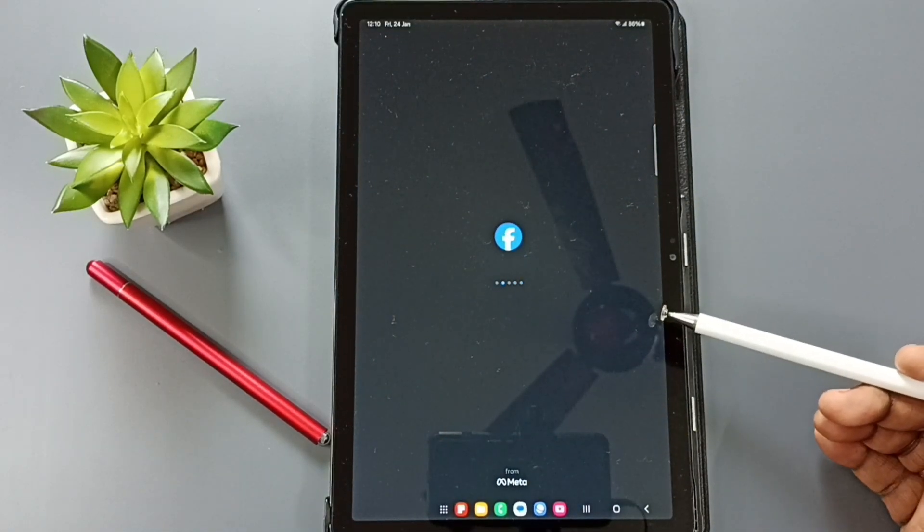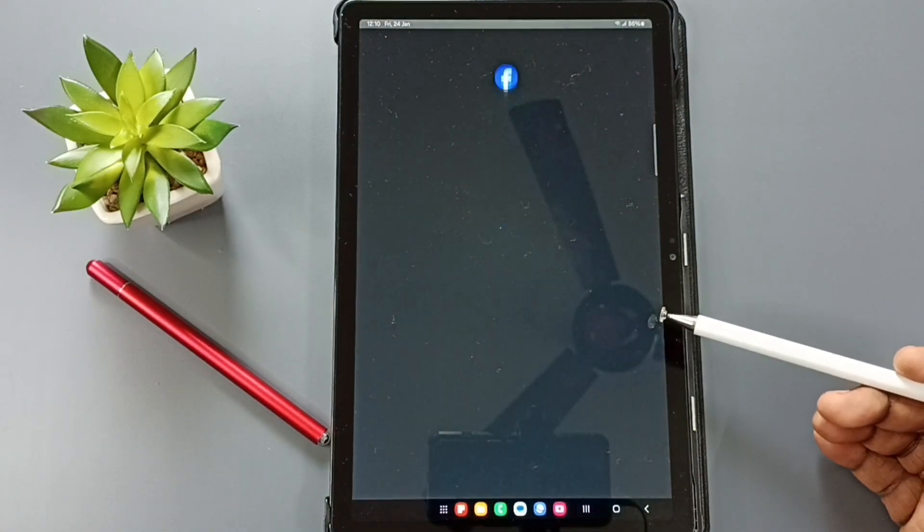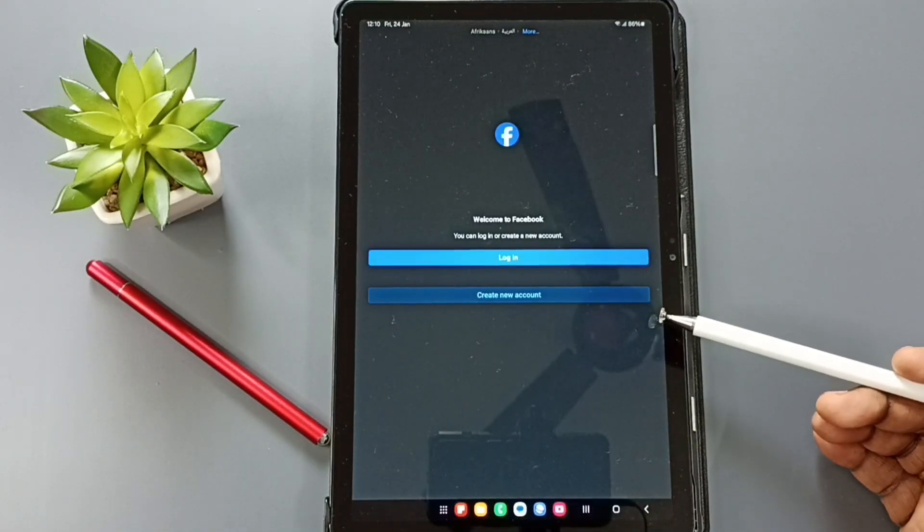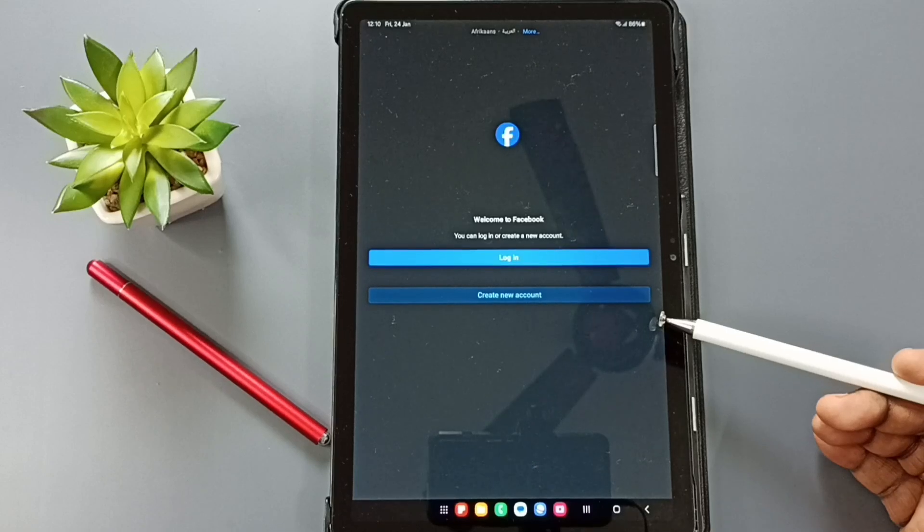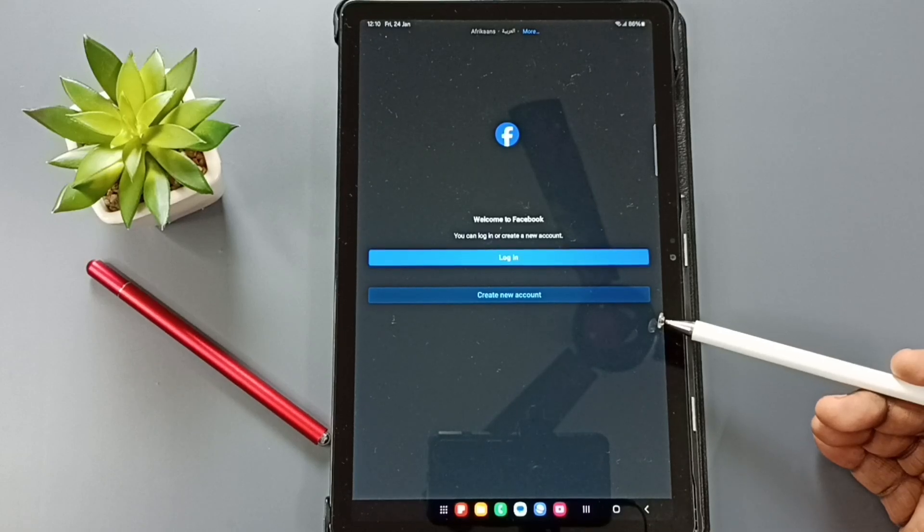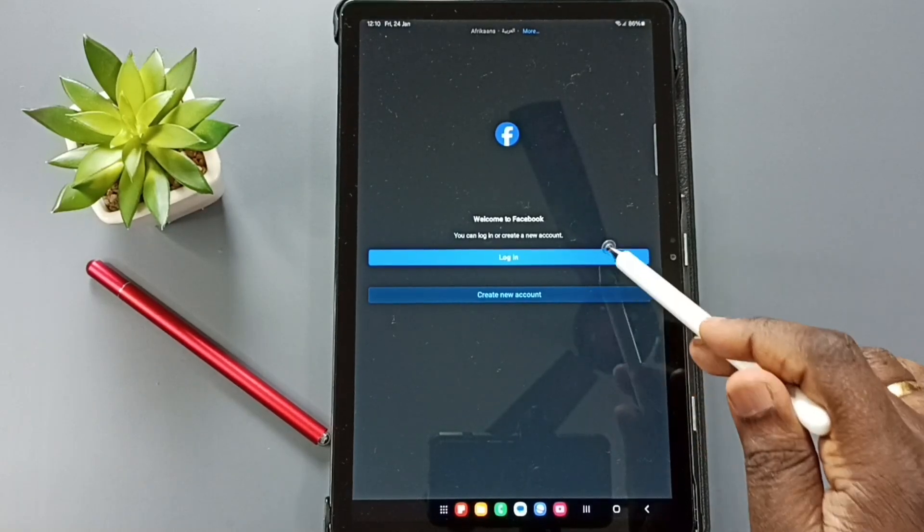So this way we can install and open Facebook app. You can try this. I hope you have enjoyed this video. Please subscribe this channel. Please like and share the video.